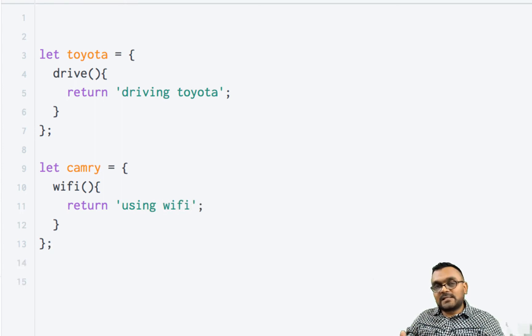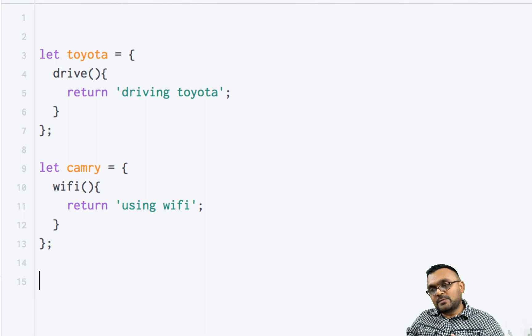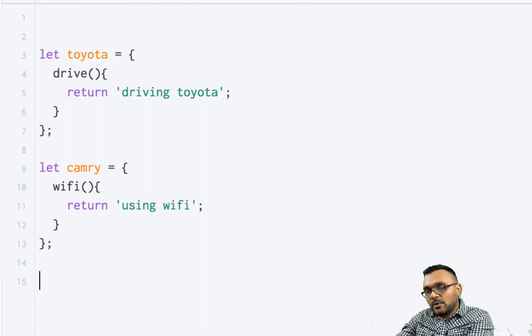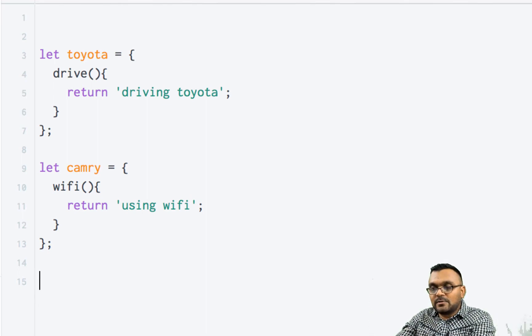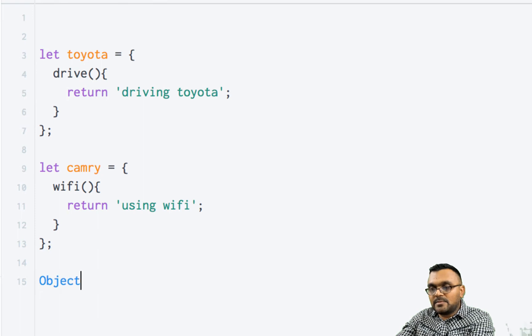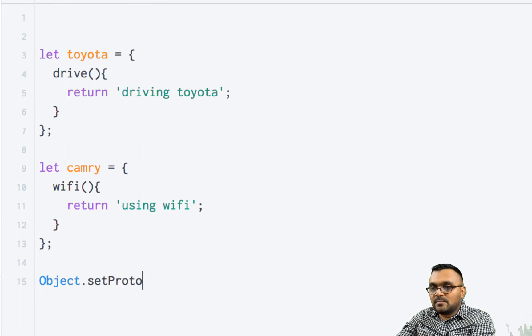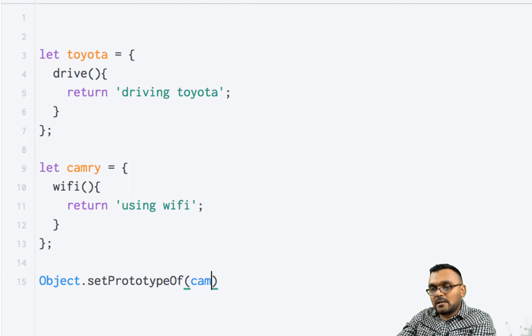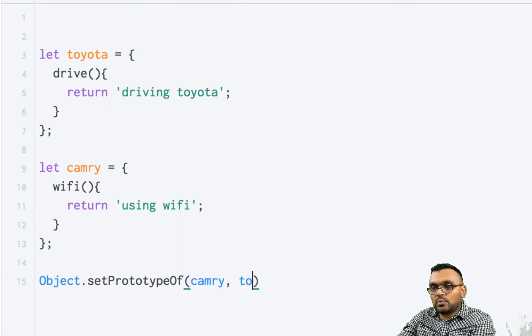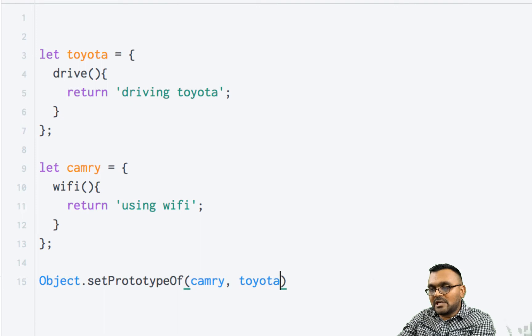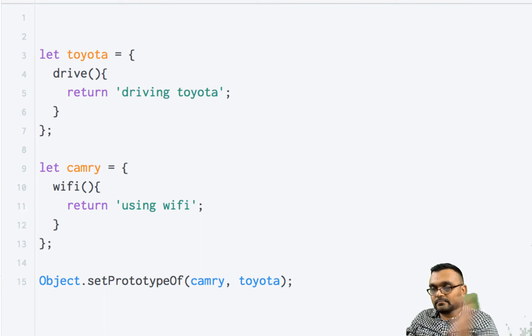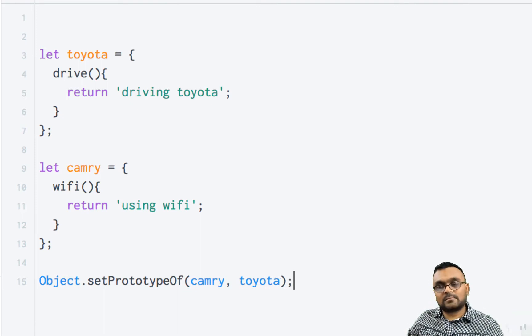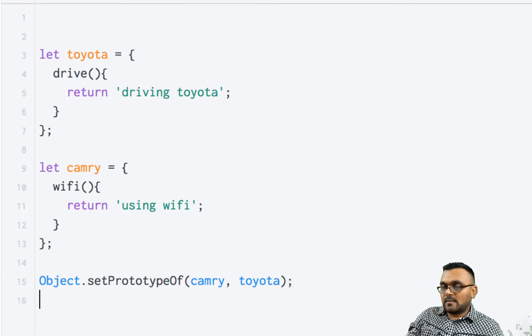Alright. So now let's set Camry's prototype to Toyota's prototype. So you would do object.setPrototypeOf Camry to Toyota. Simple. Alright.